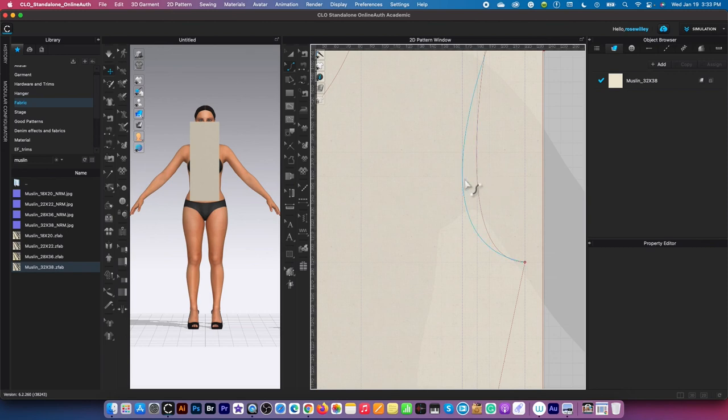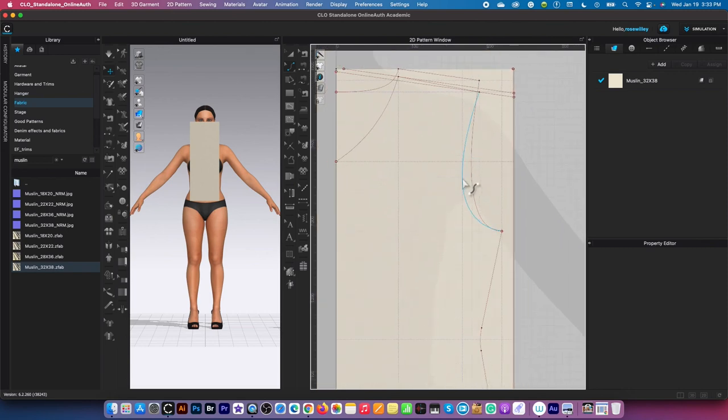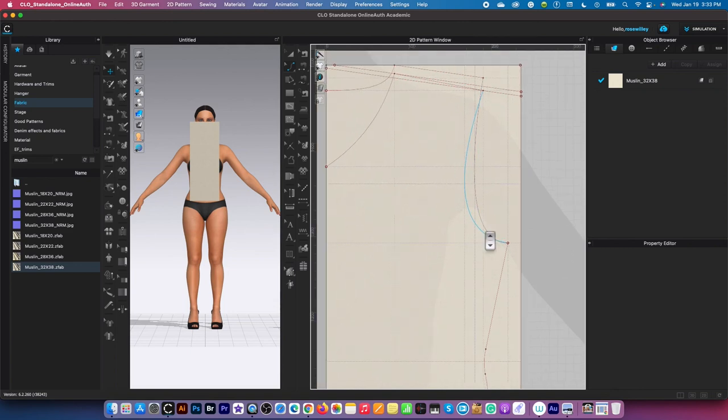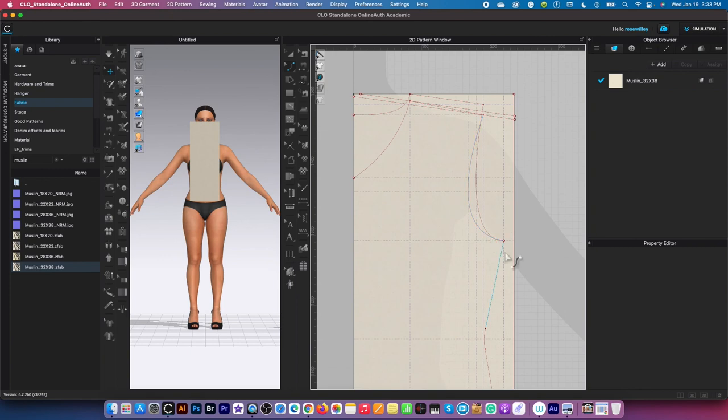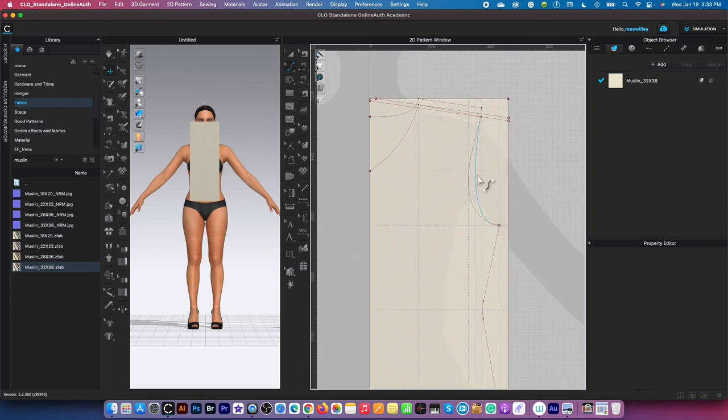I'm going to zoom out just a little bit. As you can see right here, we created this perfect front bodice block. It looks great.